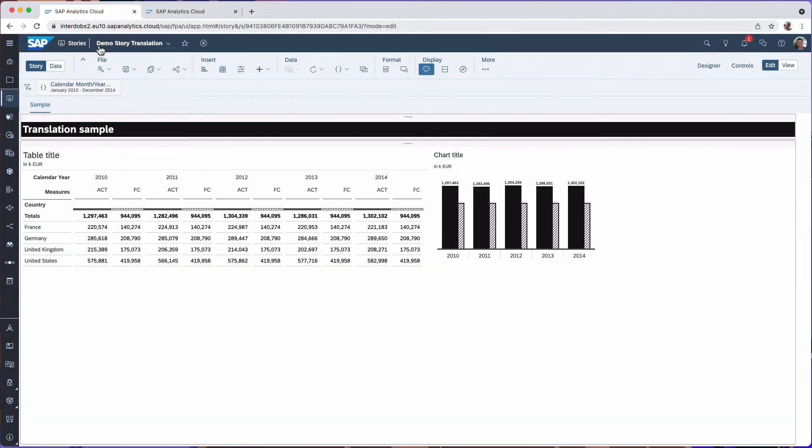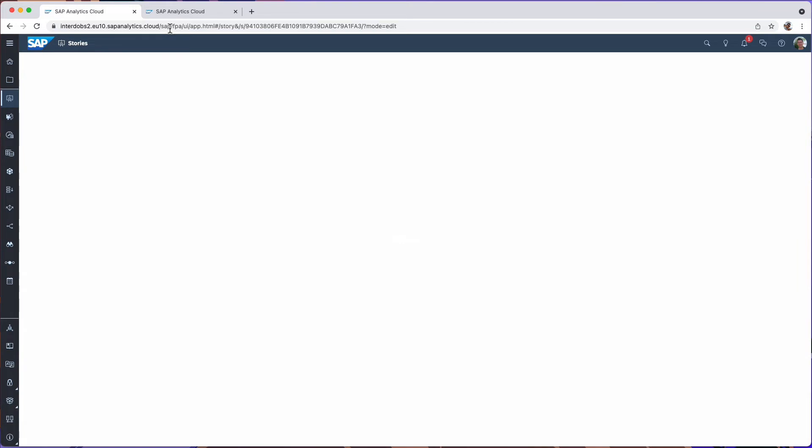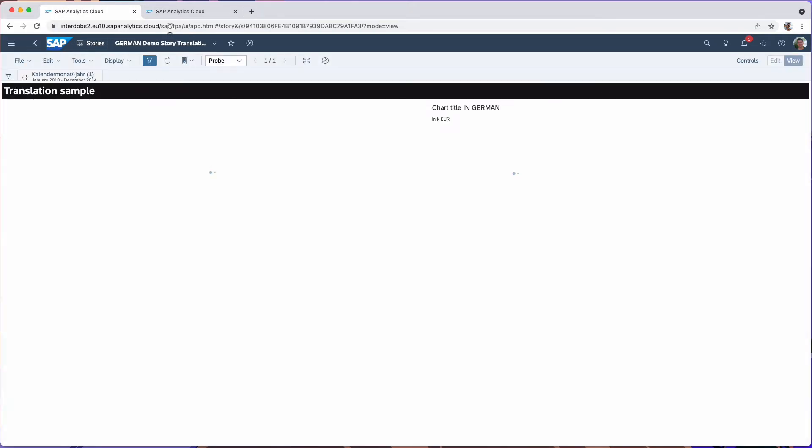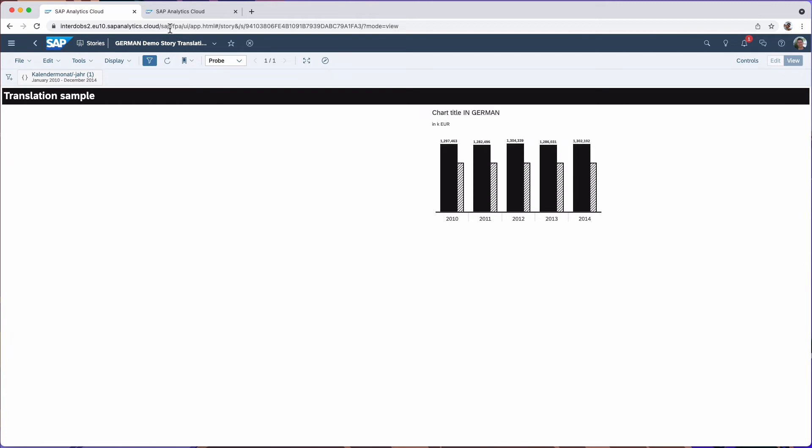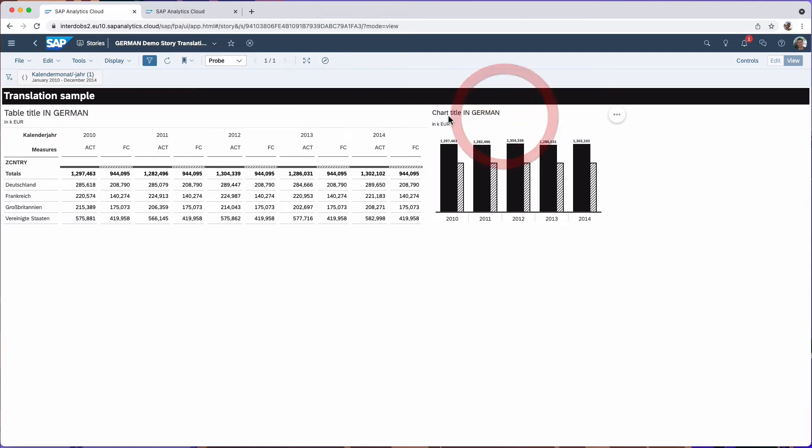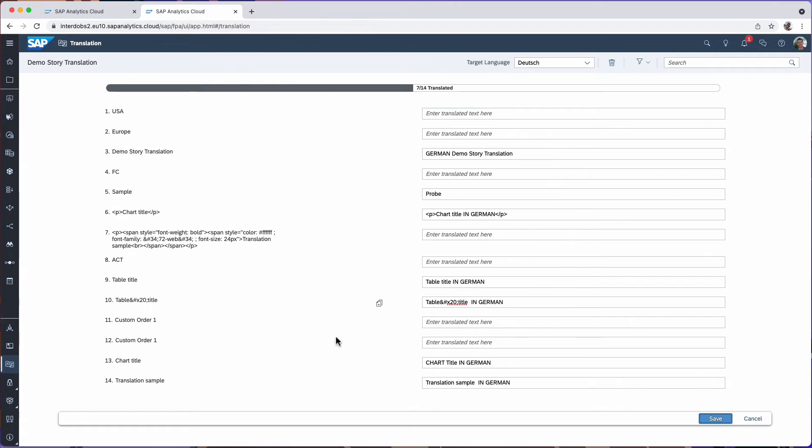Let's go back to the story and now refresh this page. So we now see a couple of things. We see some labels that have been changed. Now it says table title in German. Also my story name has changed. Here my chart title in German. That's something I just adjusted. This page was called sample. It's now called probe. So that's all coming from whatever I did here in the translation menu.